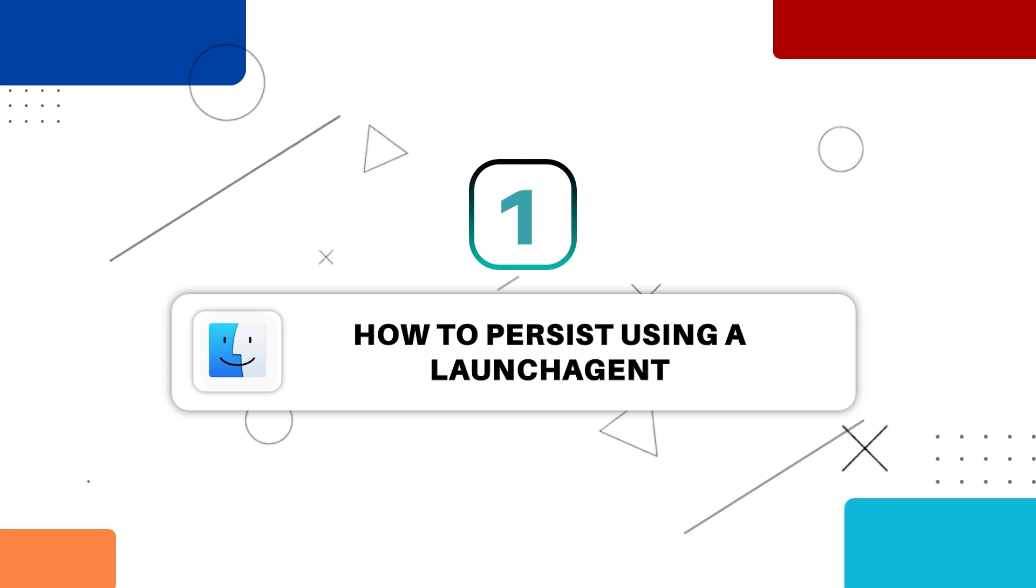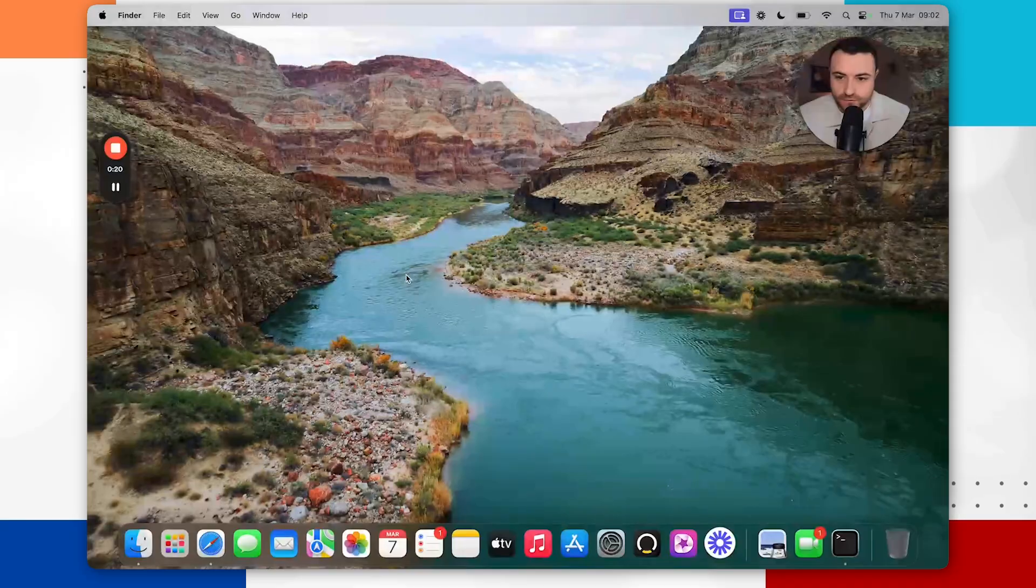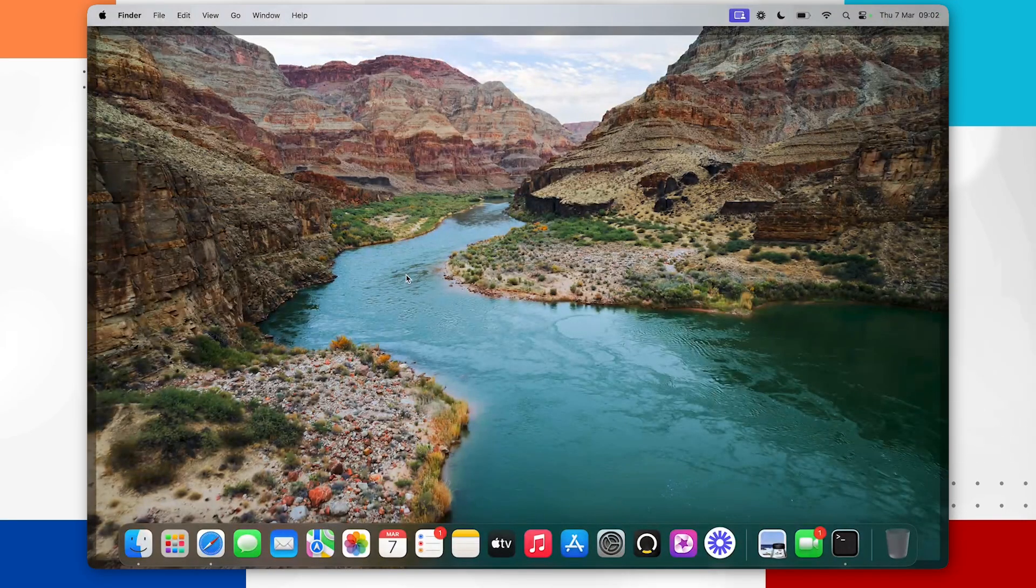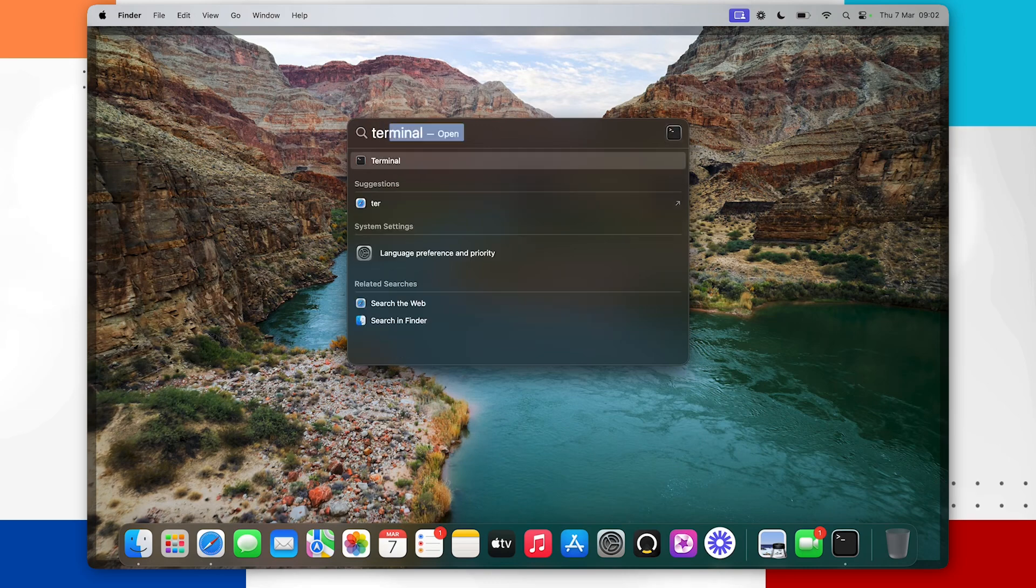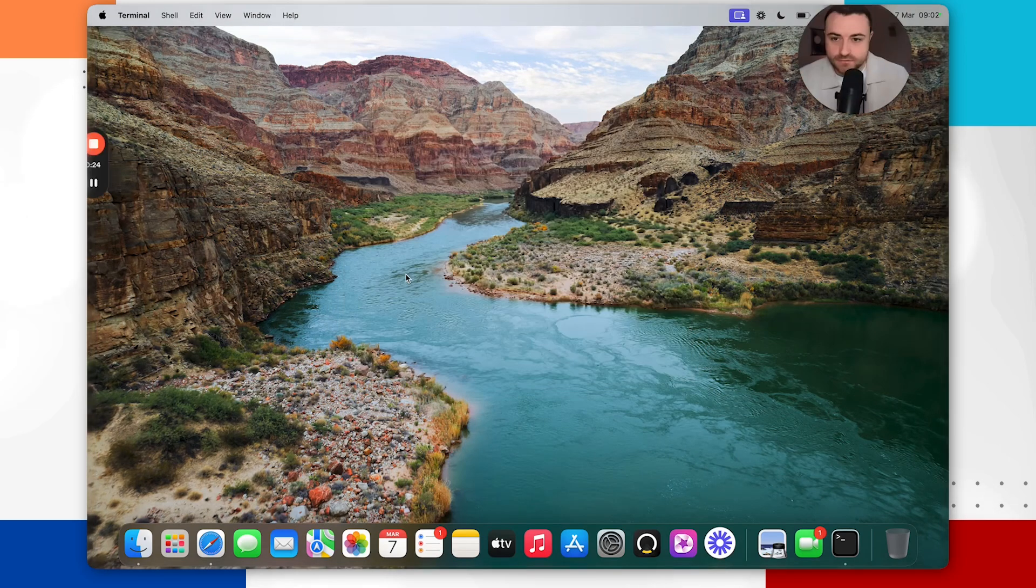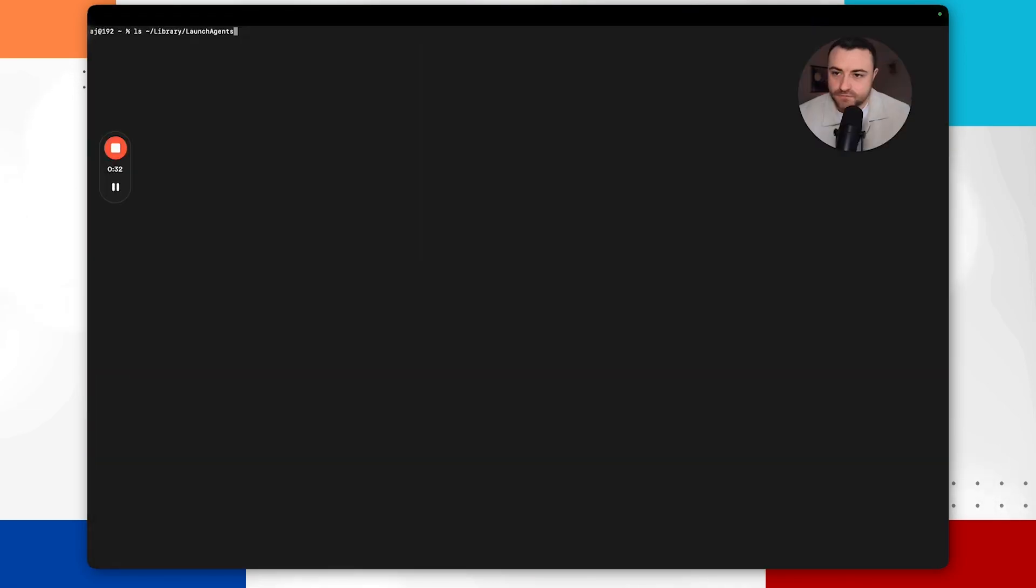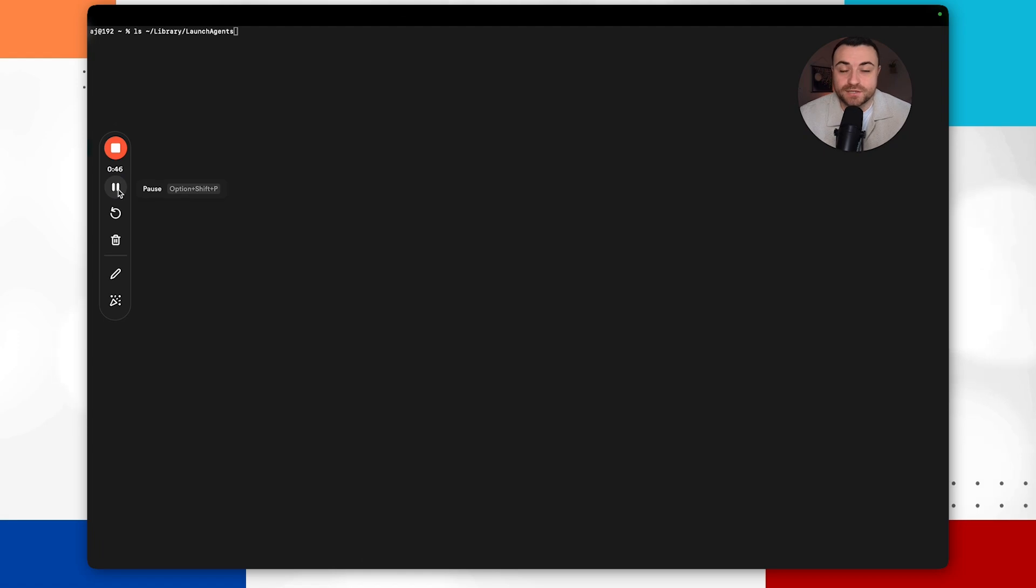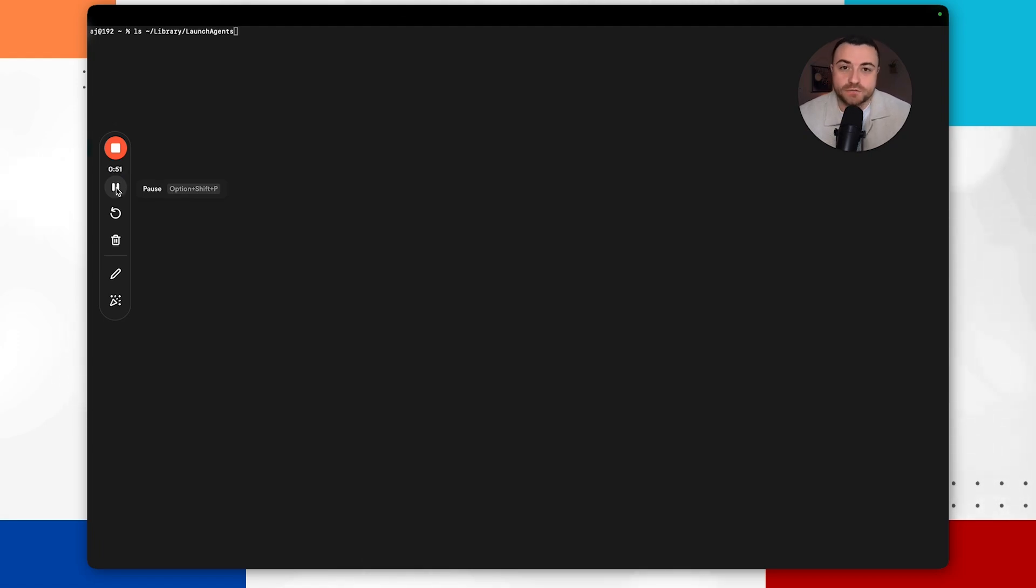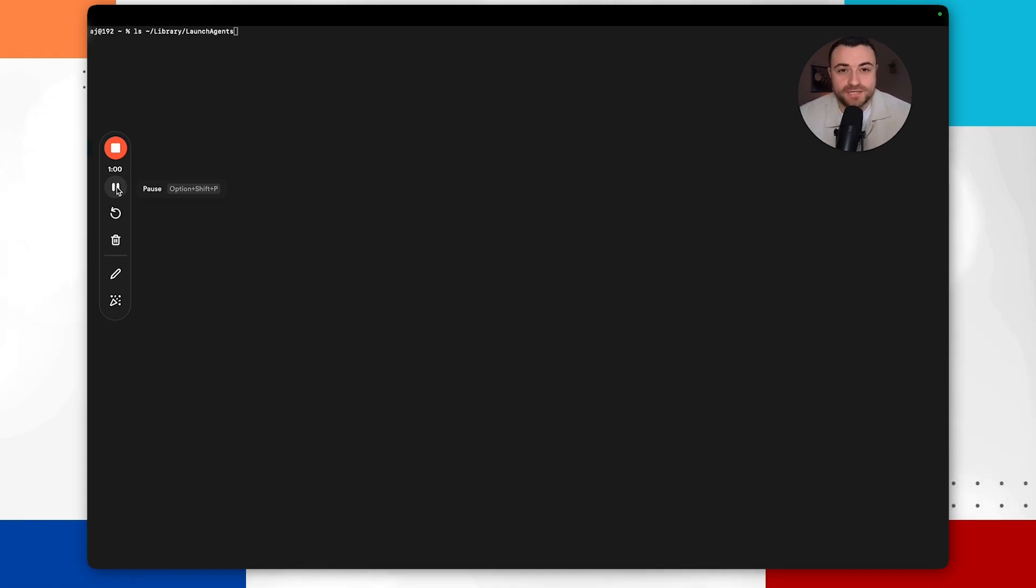So the first persistent mechanism that we're going to be looking at then is launch agents and you want to open your terminal app so you can do command key spacebar, type in terminal. So first up we're going to be running this command and what this is doing is looking for launch agents which are associated with the current user. And a launch agent in macOS is a background process that will start automatically usually when the user logs in and they run in the background to perform various tasks.